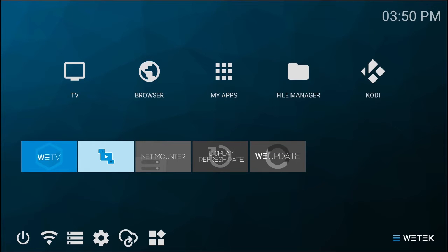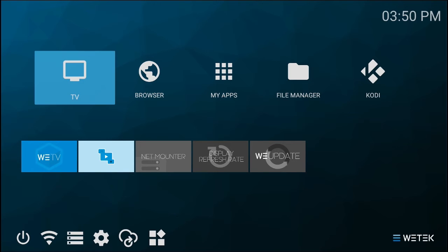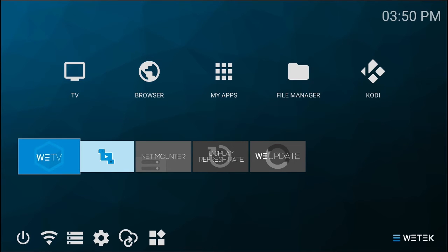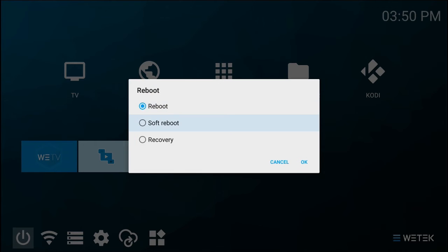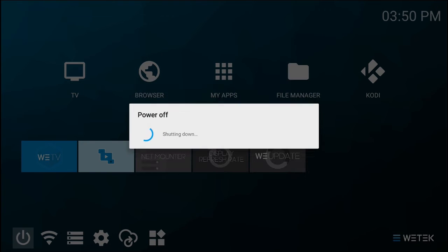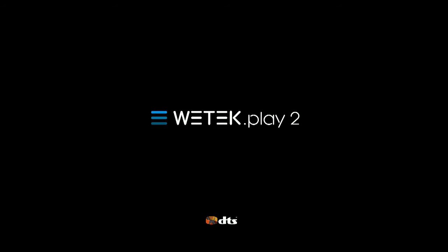In this tutorial we'll show you the basics of recovery mode. To access it, simply head to your power options and choose to reboot the system. On the next dialog select recovery and confirm. Your system will reboot and enter the recovery mode.